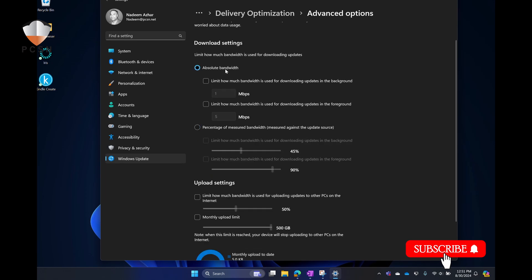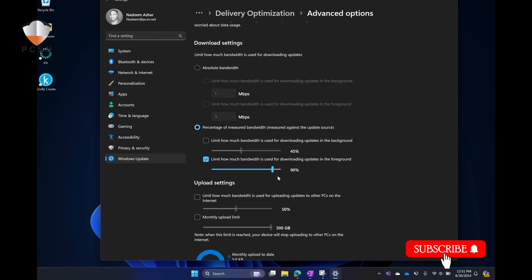By default, you'll see Absolute Bandwidth, but nothing will be checked. We're going to go into Percentage of Measured Bandwidth, and we're going to check the box for Download. I like to keep it about 90%, so we're using 90% of the download bandwidth in this case for updates.